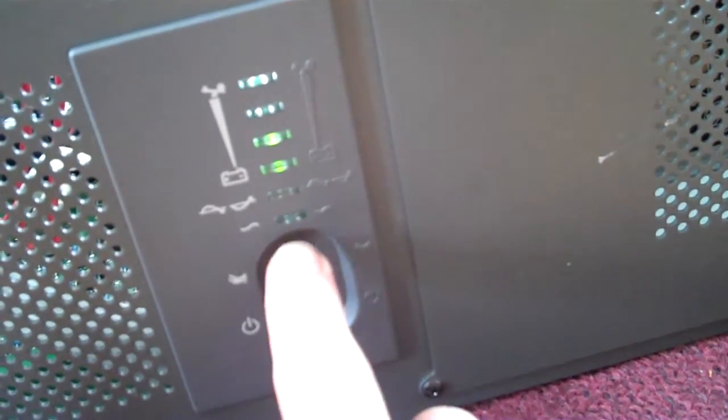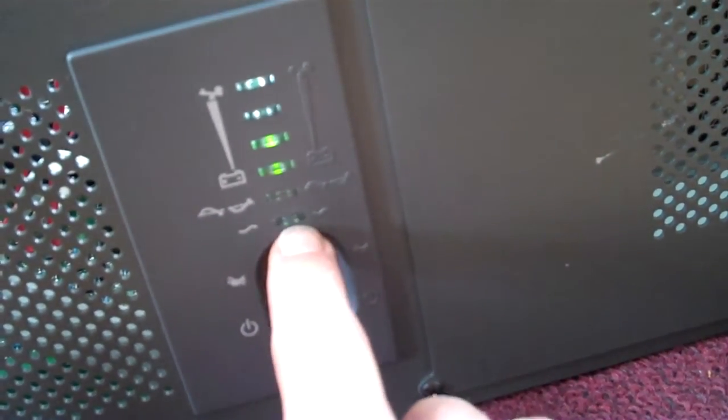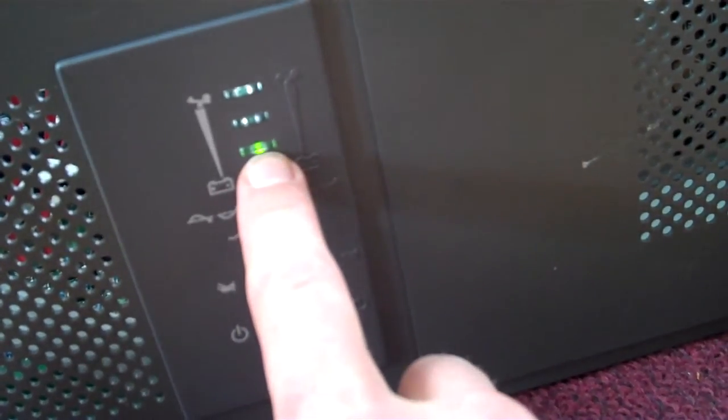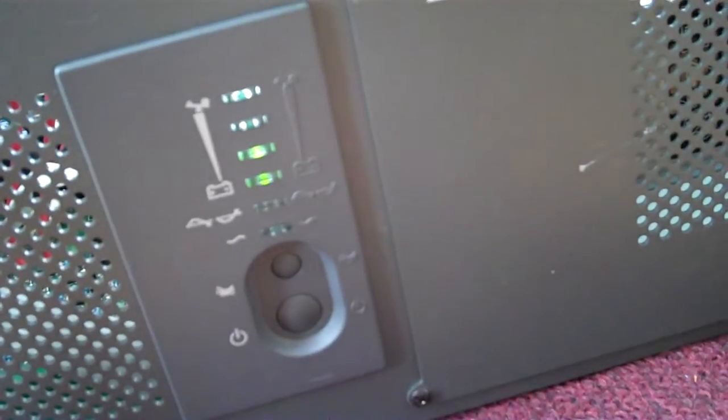Okay, a fan just kicked on. Our AC power button is flashing and the battery display went up one notch.